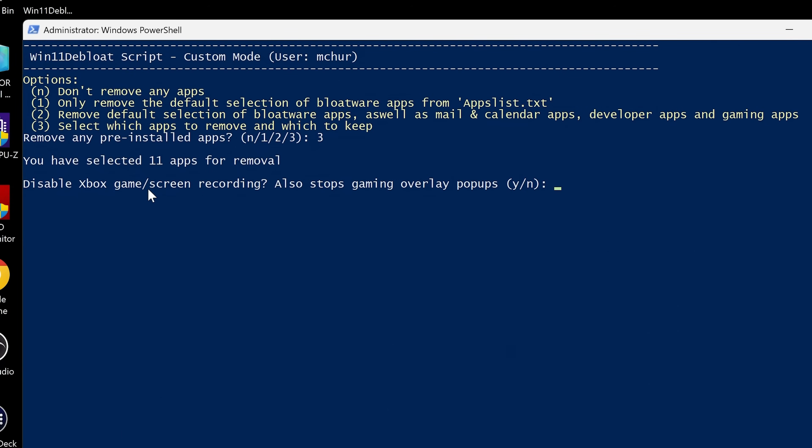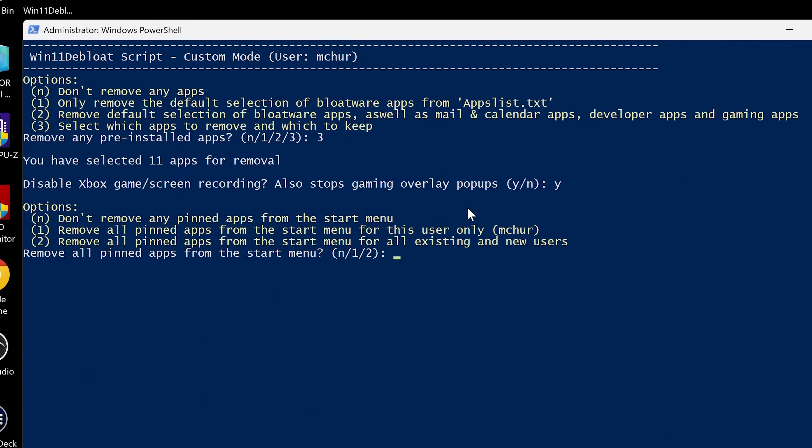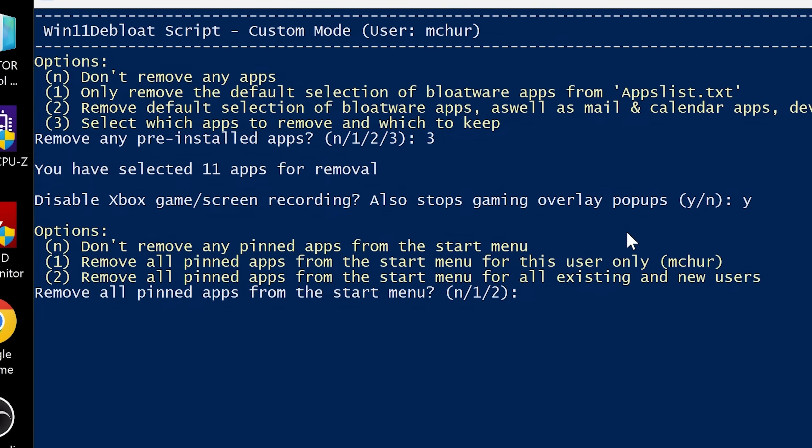And it says you've selected 11 apps removal. Disable Xbox game screen recording. This also stops the game overlay pop-ups. So yeah, I'm going to get rid of that. So click on Yes. If you do use the Xbox game recording feature, obviously set that to No.